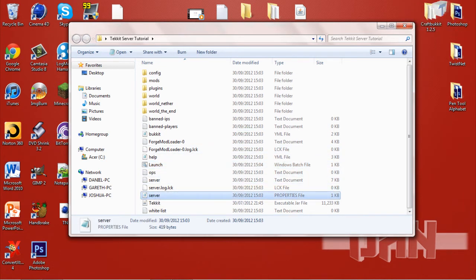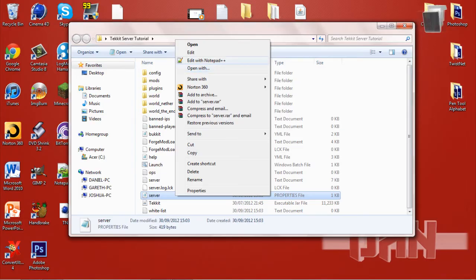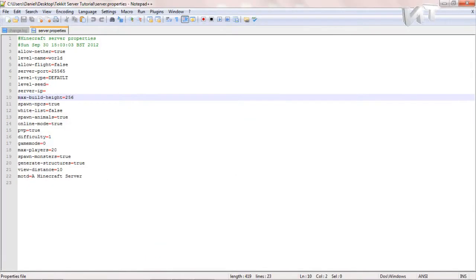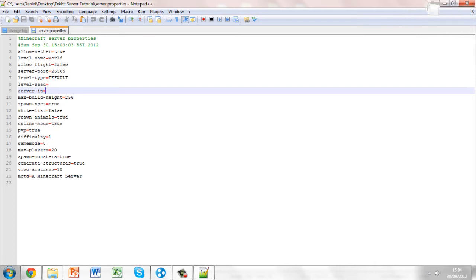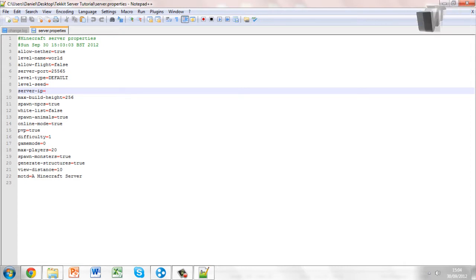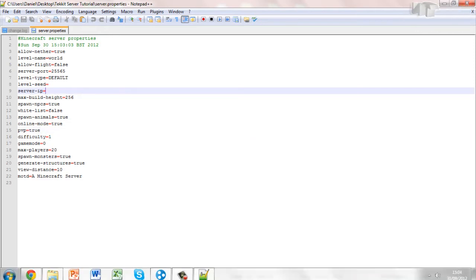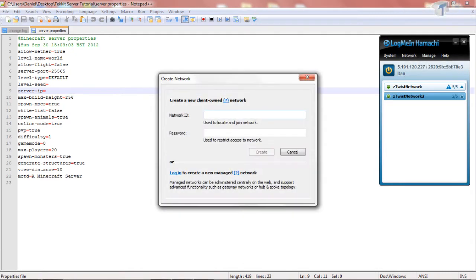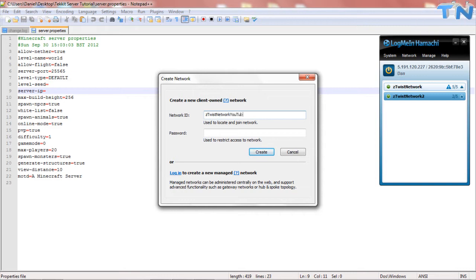Now you'll have to scroll down to the server properties, right click and open with either notepad or notepad++ which is what I have. Now you want to put the server IP in here from your LogMeIn Hamachi, so you need to open your LogMeIn Hamachi and click network, create network. Let's just do YouTube and then password whatever you want, 123.